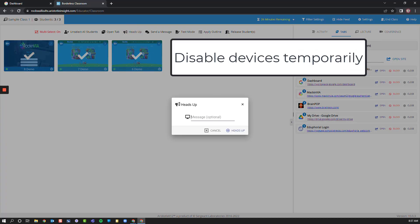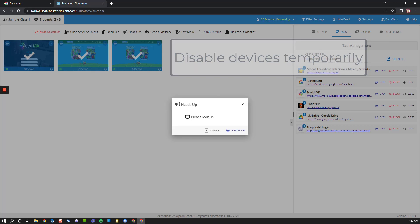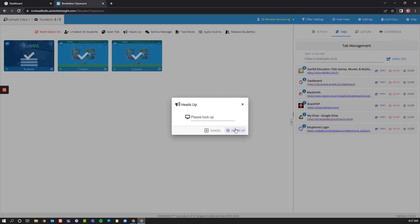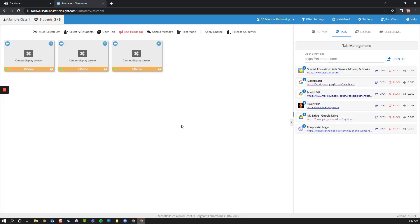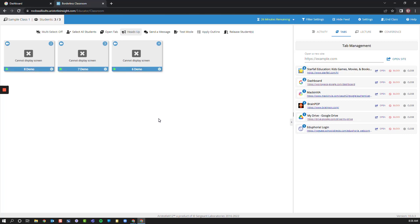I have an optional message that I can add here. And when I do this, the student's screens will be blacked out and they'll have a message pop up that says please look up. I can then end Heads Up and allow students to work again.